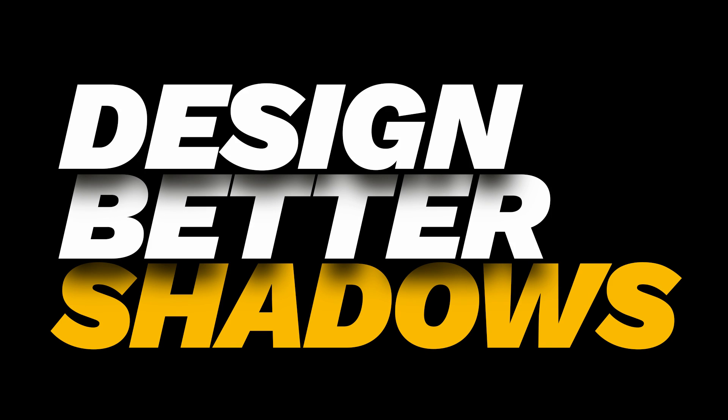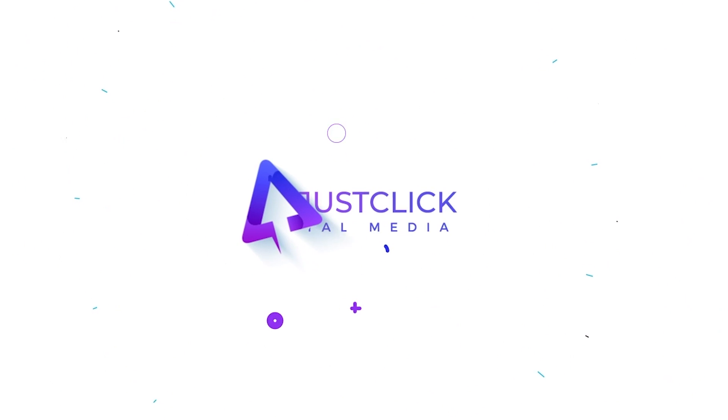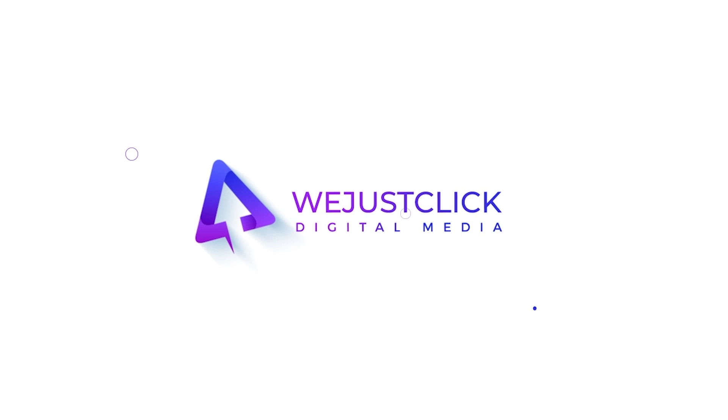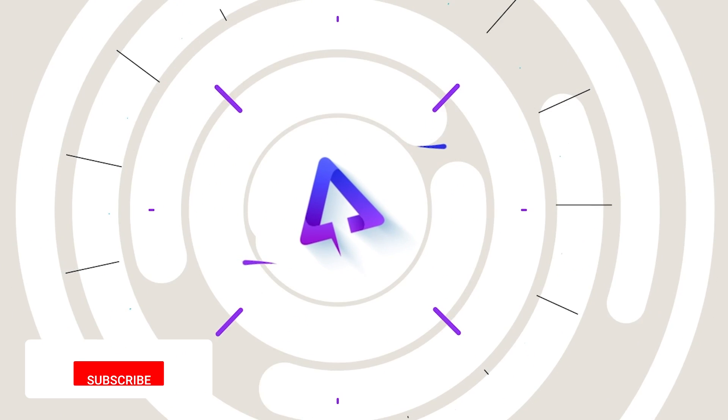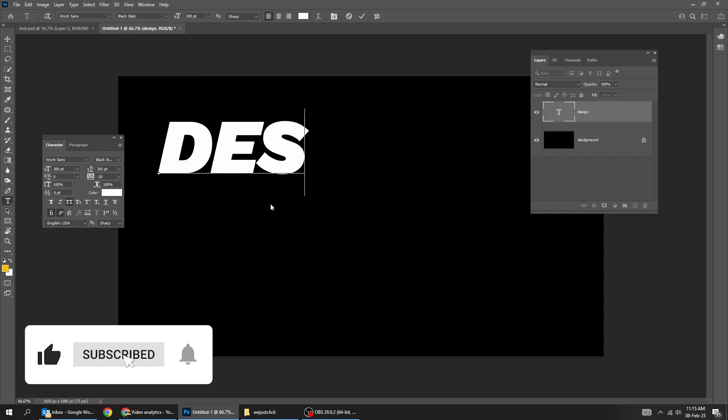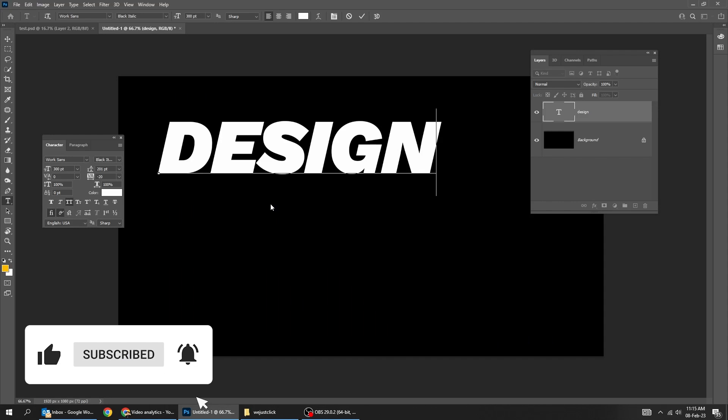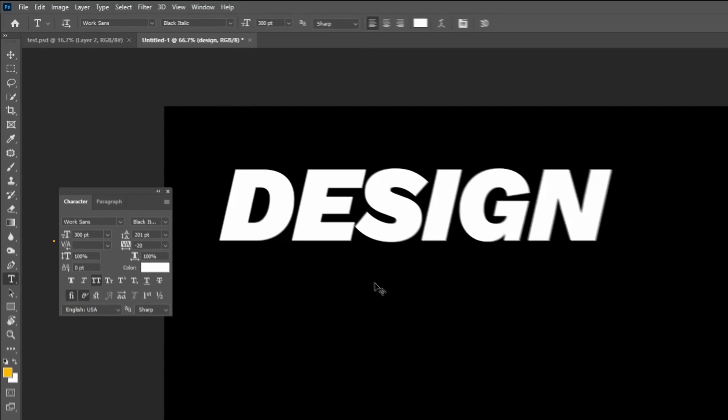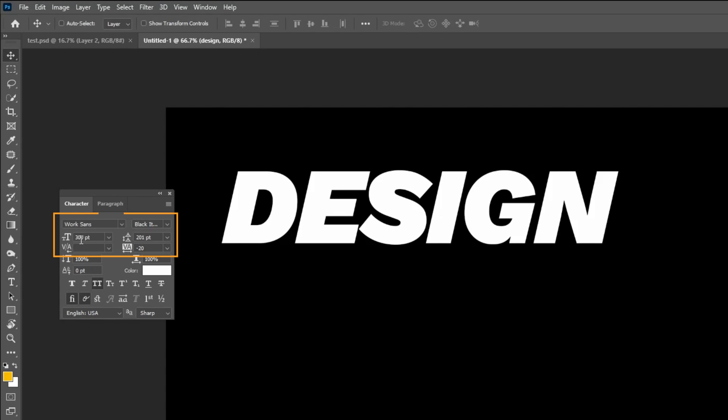Let me show you how to add a nice shadow in Photoshop. Start by writing your word. I am using WorkSan's font.